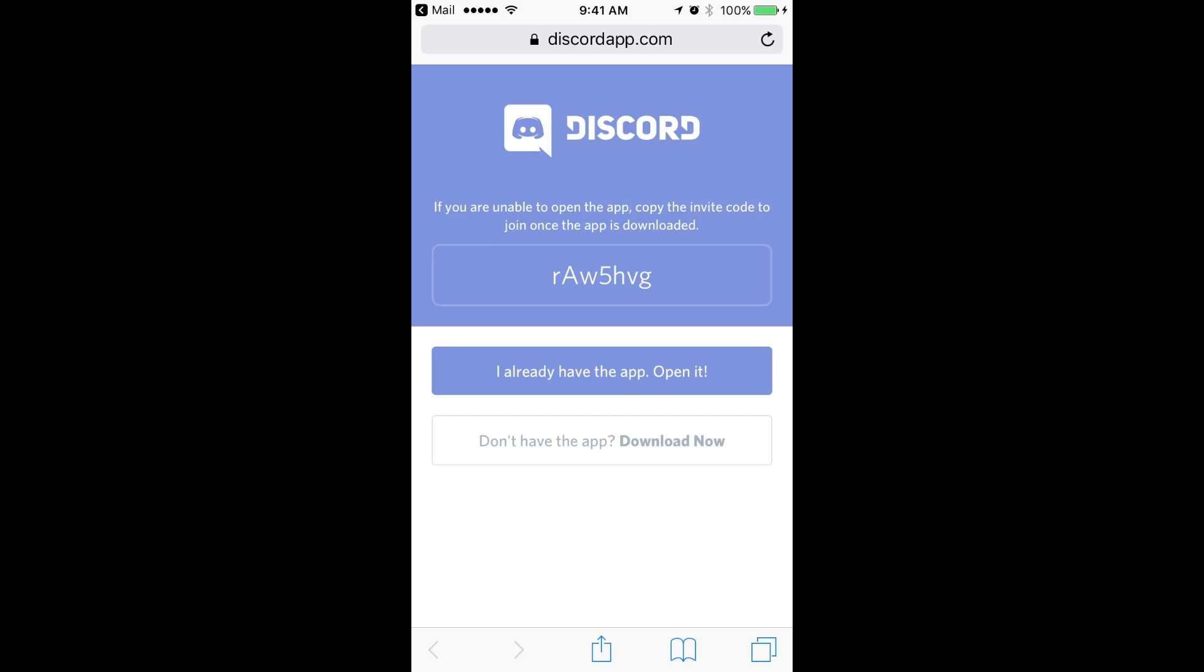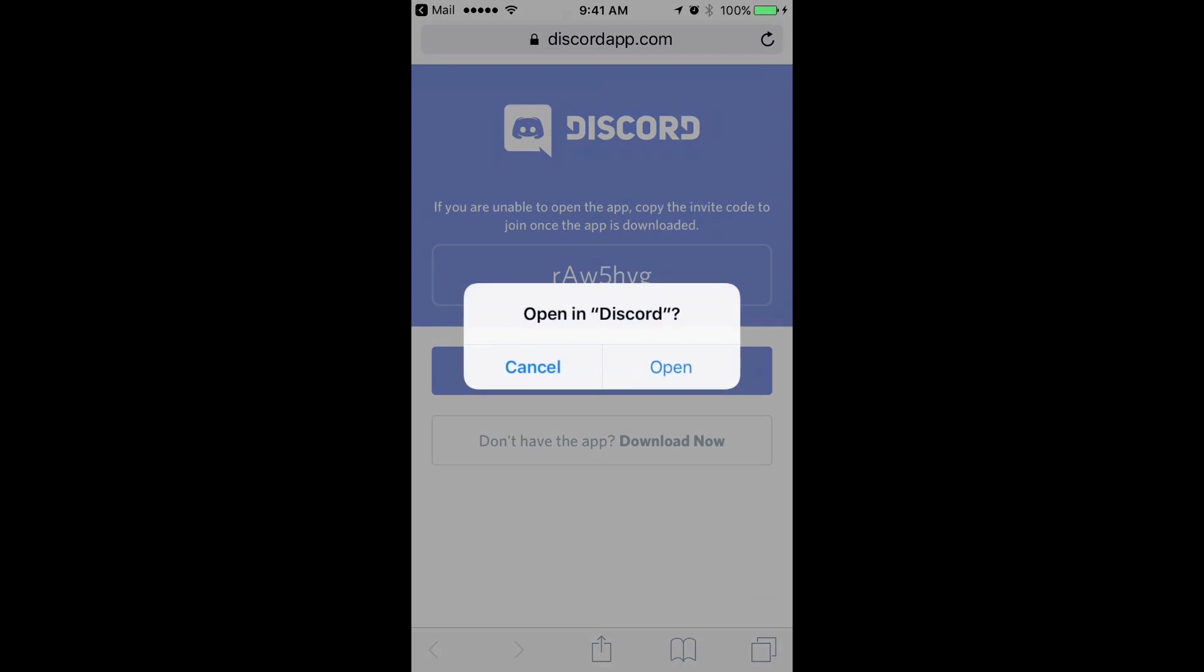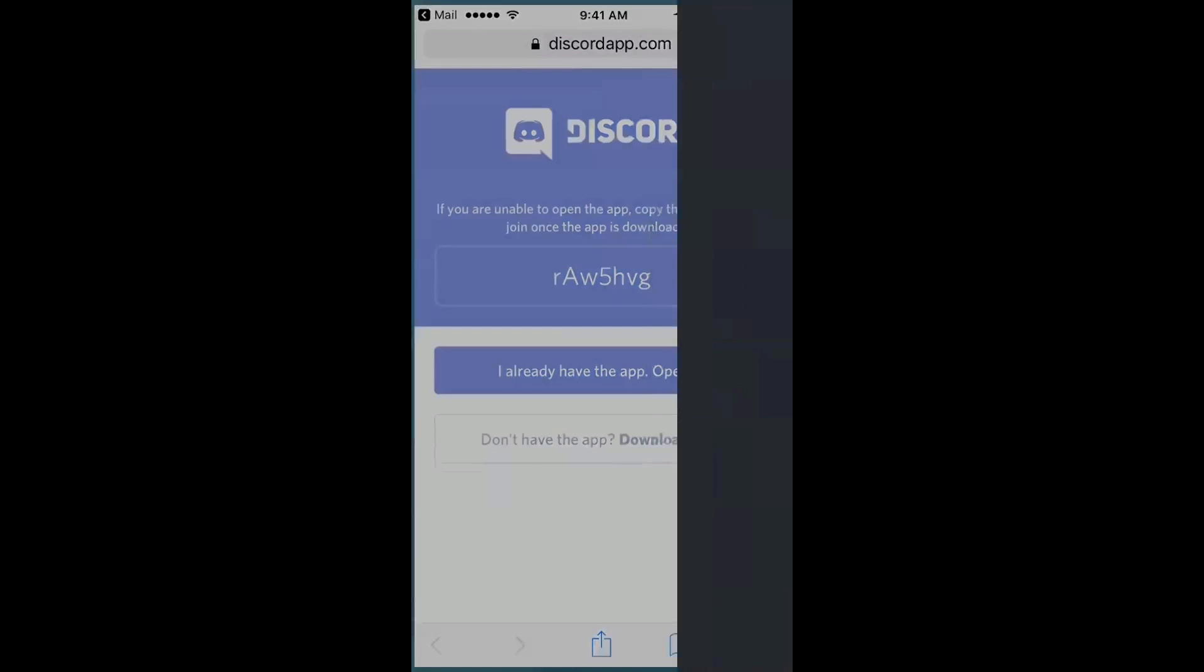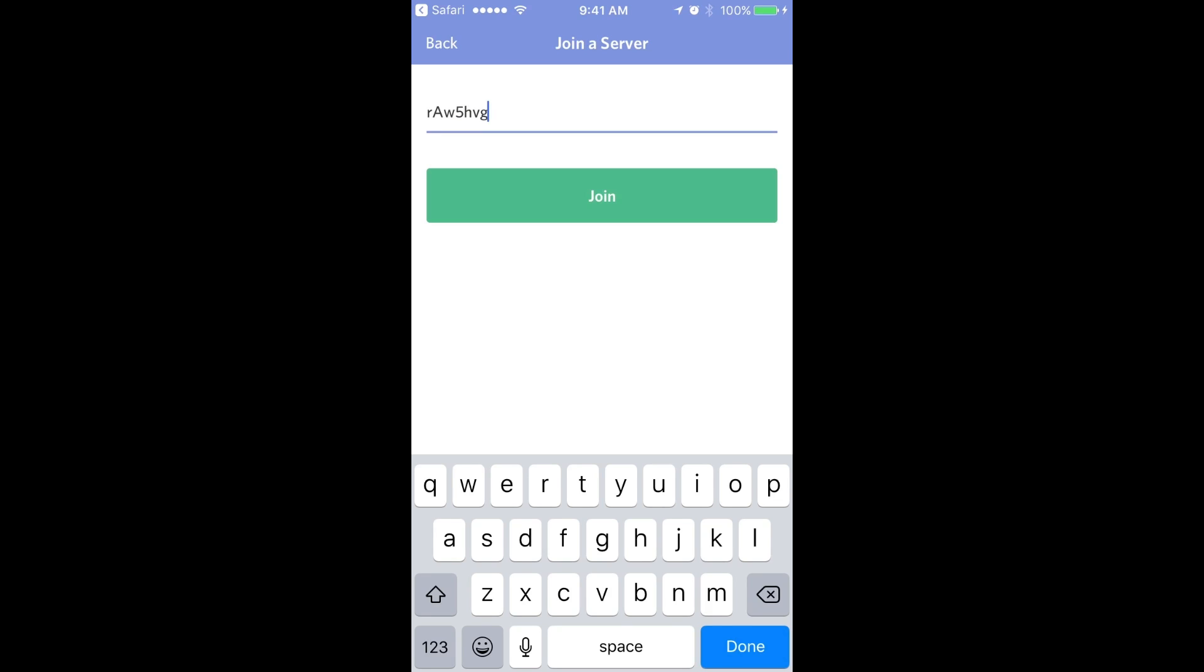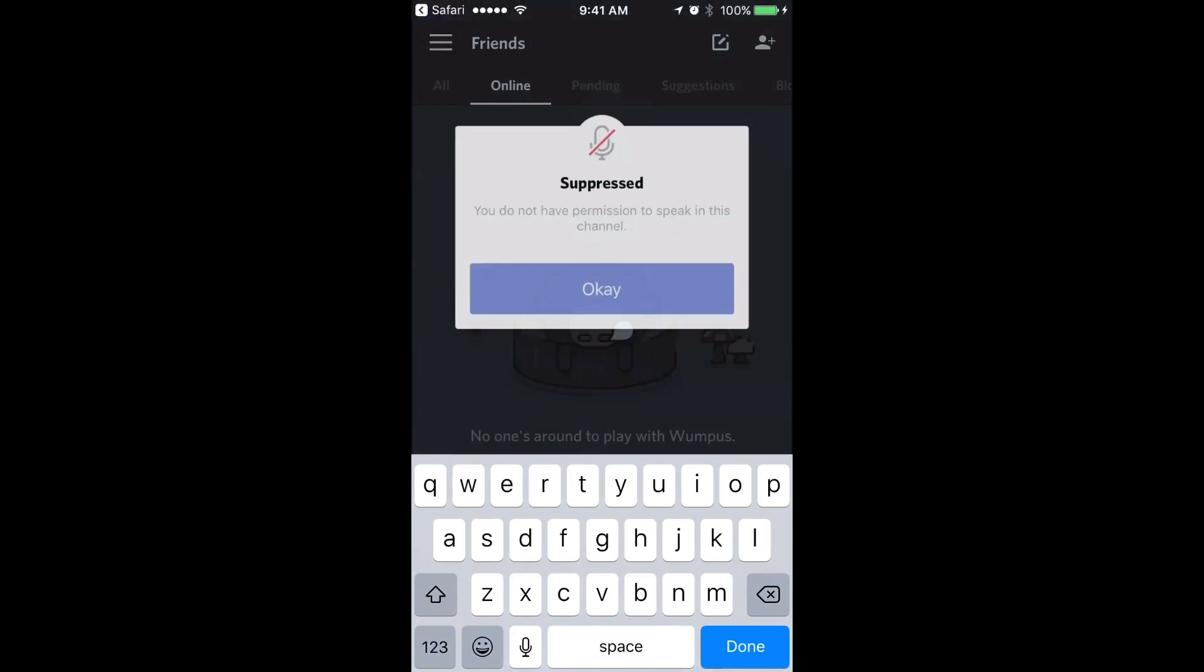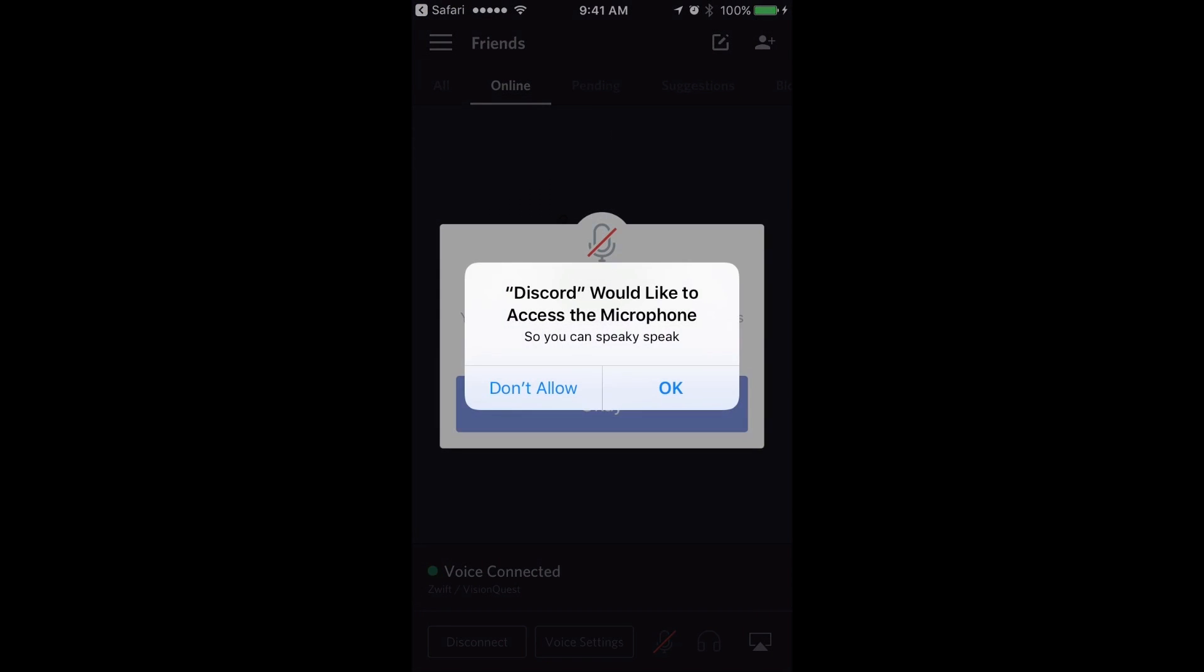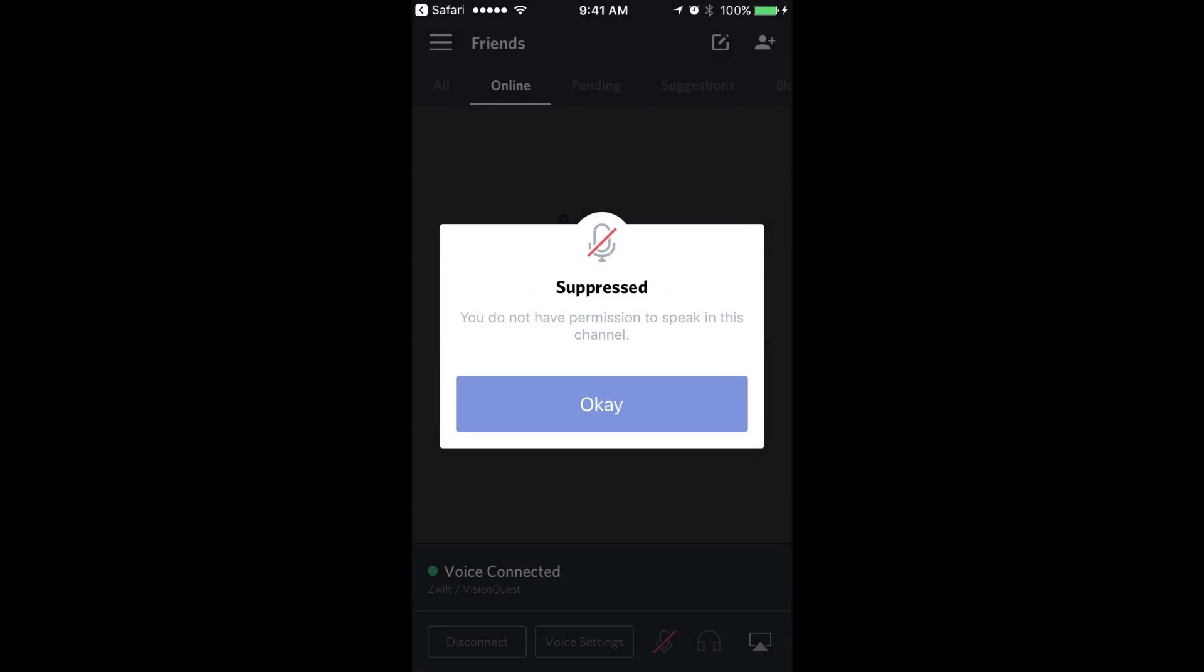We just installed the app. So I'm going to click on the blue button and open it. It's going to say open in the Discord app. Now it's going to automatically ask me to join that server. That string there is associated with the VisionQuest chat server. So I'm going to join it and ask me to allow it access to the microphone. I'm going to hit yes.